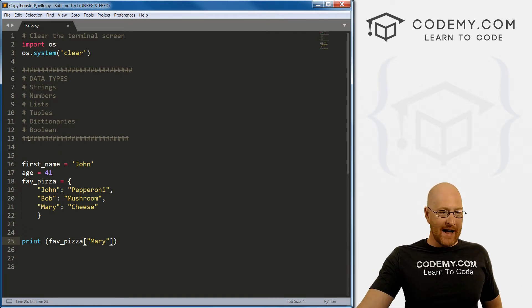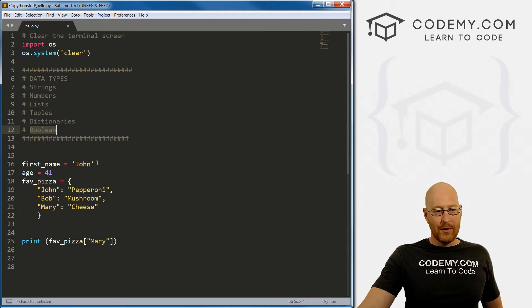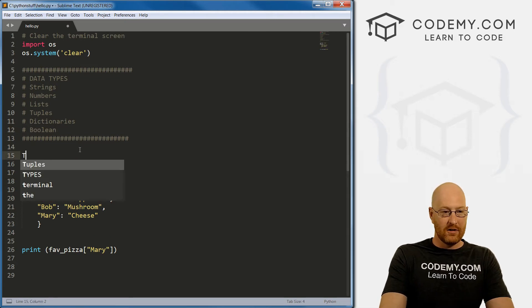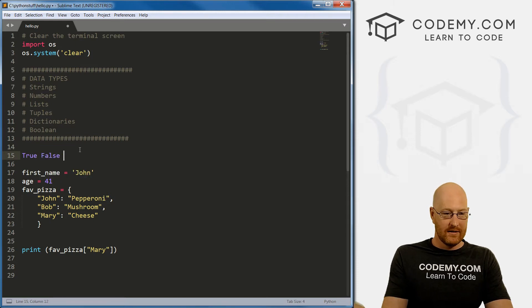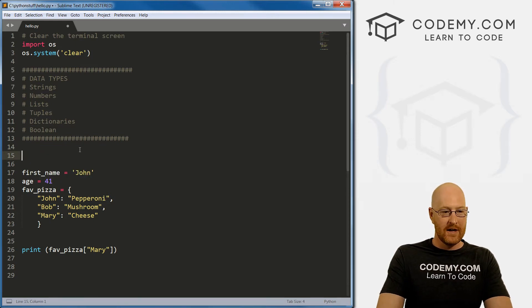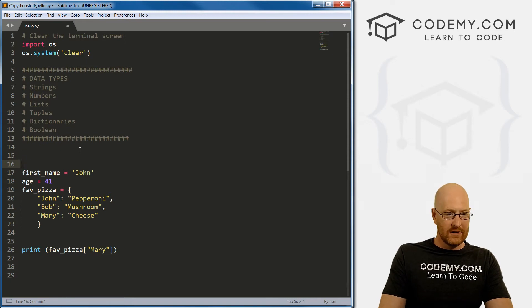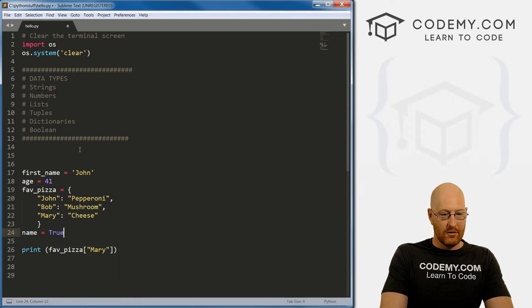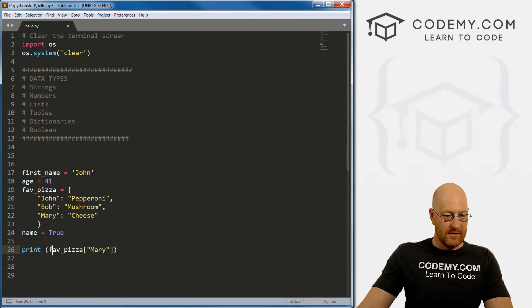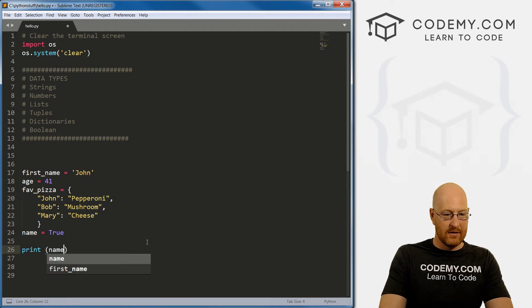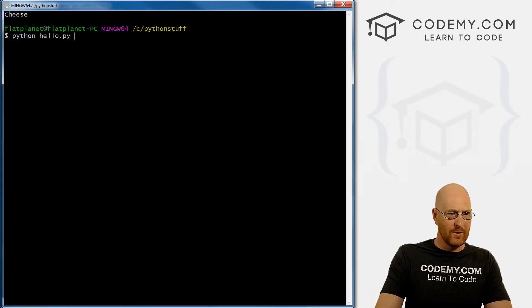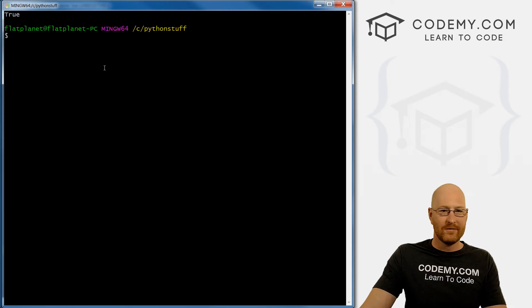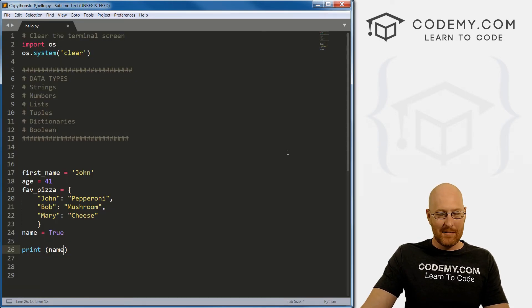The last one I just sort of threw in there is a Boolean. A Boolean is very simple. It's either true or false. It's one or the other - true or false, yes or no. So we could go name equals true. Then if we just print it out, what is name? We save this and run it. True.